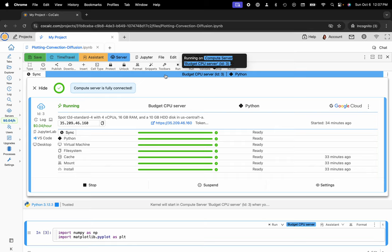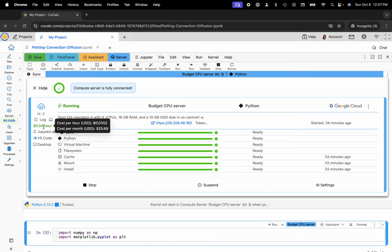And you can see that it's currently running on Google Cloud, that it's a spot instance with four vCPUs, 16 gigs of memory and 10 gigs of disk. It's costing me four cents per hour.